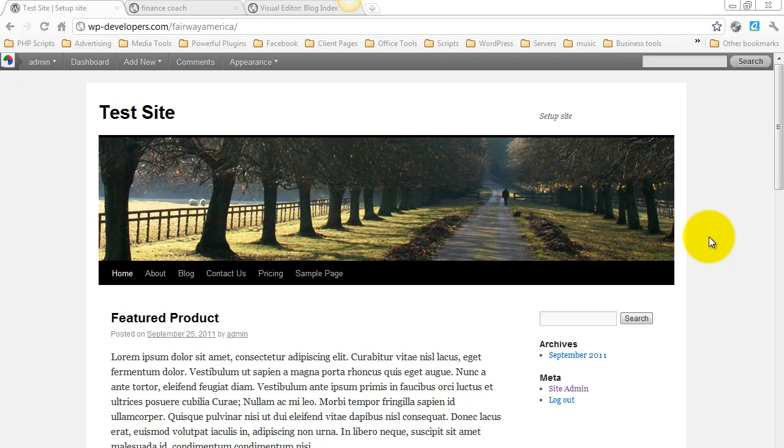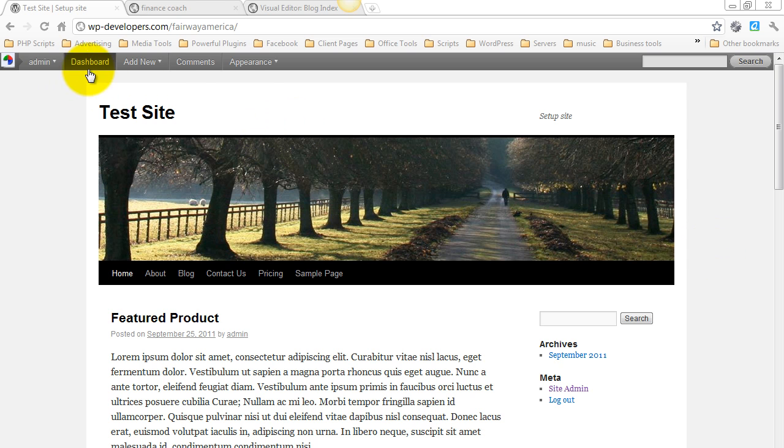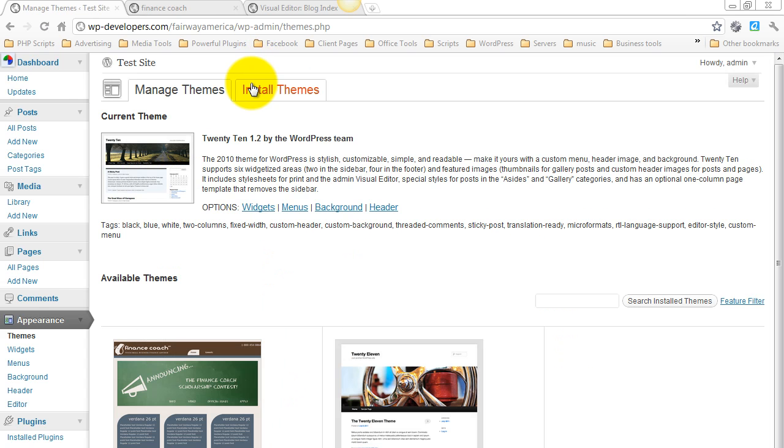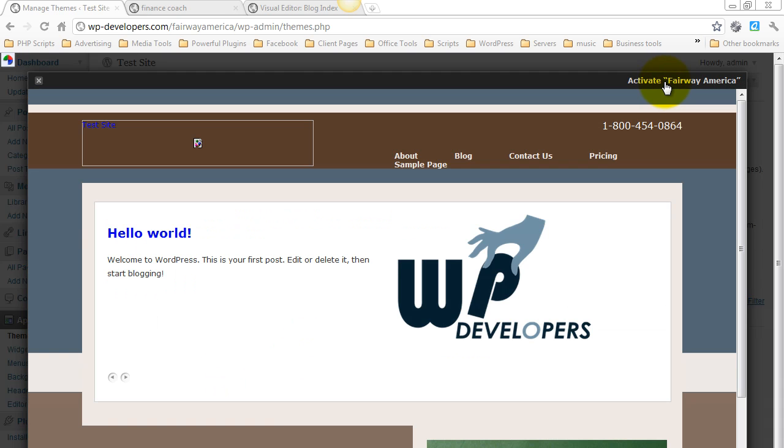Welcome. In this video, we're going to set up the Fairway theme. As you can see right now, I'm starting out with the default 2010. I'm just going to get under Appearance and go to Themes and go ahead and click the theme and activate it.